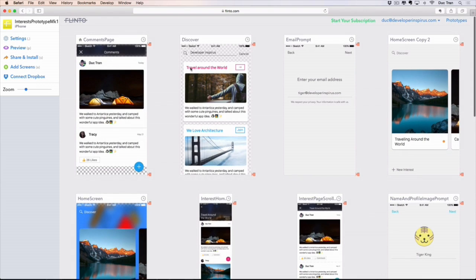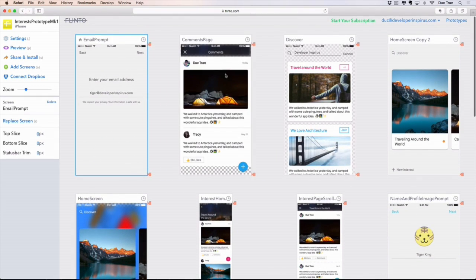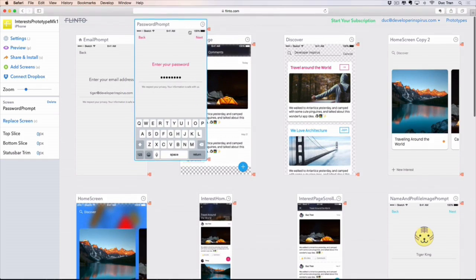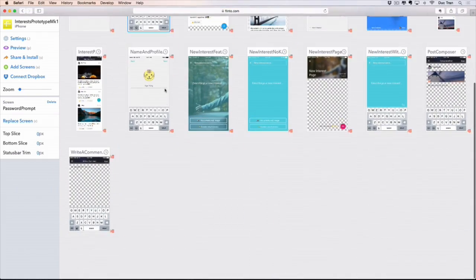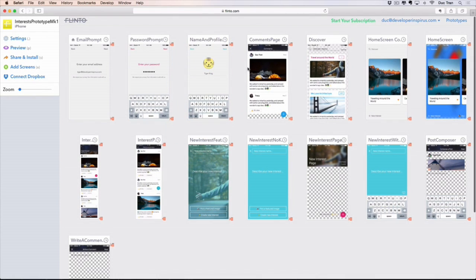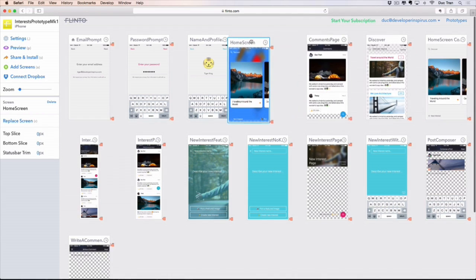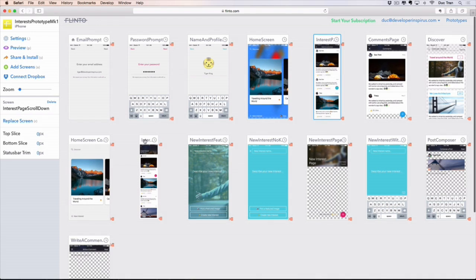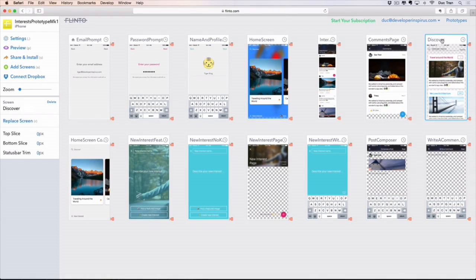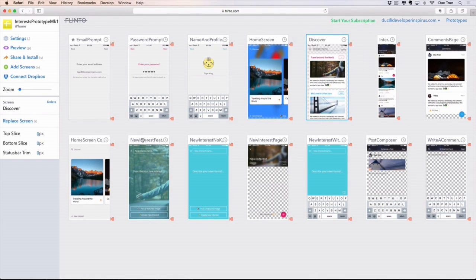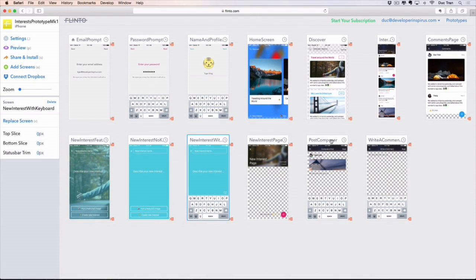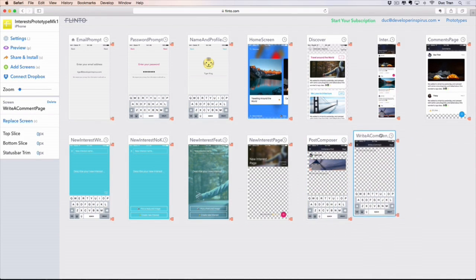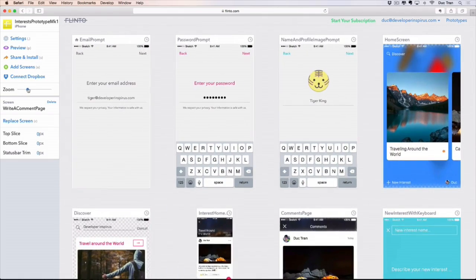Let's organize the screens. I want the email prompt to be the first one, then the password screen, and then the name screen. We can zoom in and zoom out — very convenient. After that, we want the home screen, then something like the interest page, then the comment page, the discover page, and we can create a new post as well. That's how we can organize the screens. Then we can zoom in and start working on those.